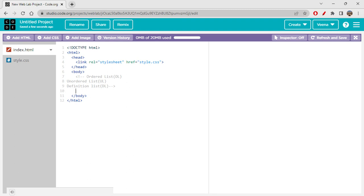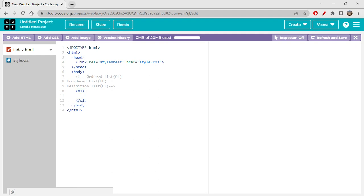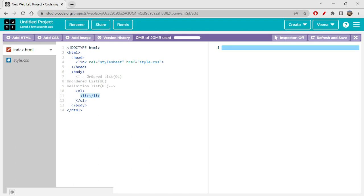In an ordered list, the name itself suggests it is ordered — it can be ordered using numbers or alphabets. You write one item, then another in a specific sequence. To create one, you write the ol tag and a closing ol tag, and within it you use the li (list item) tag. One li tag is used for writing one item; if you have 10 items, you need 10 li tags.